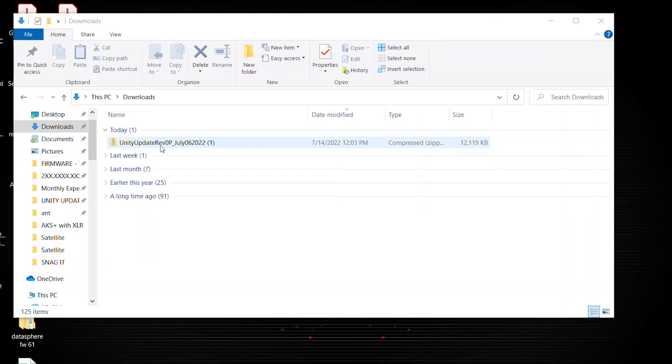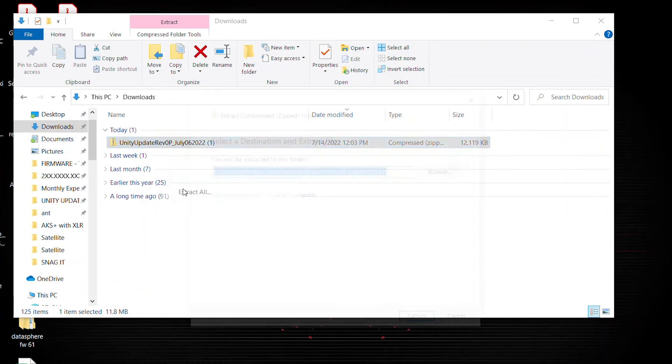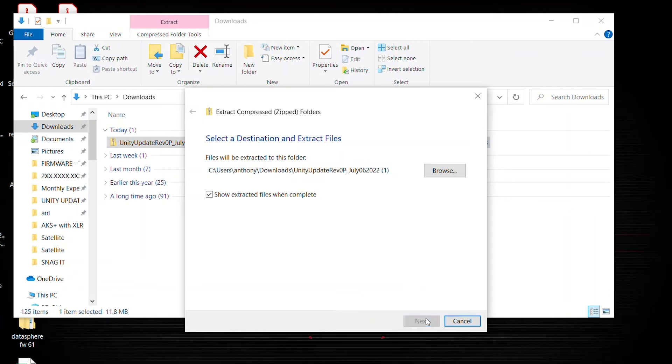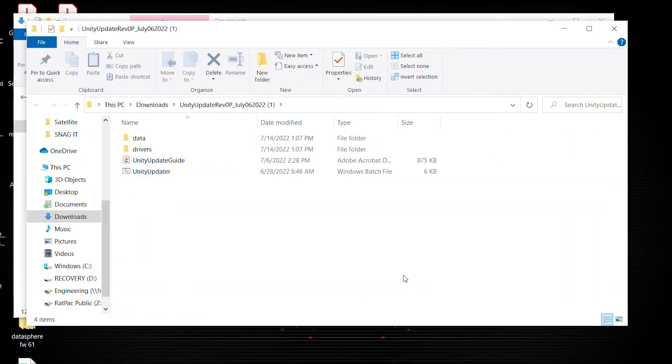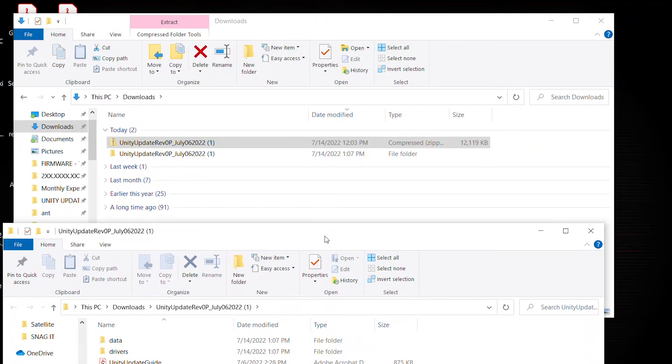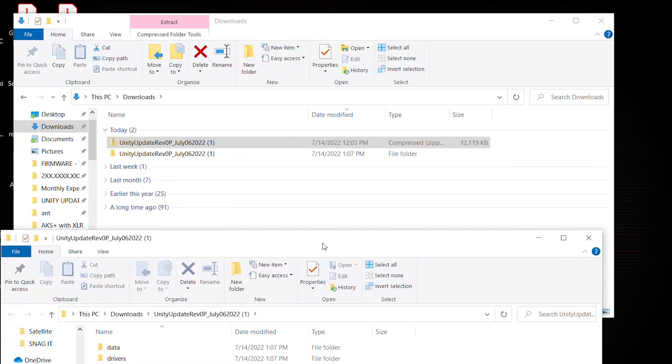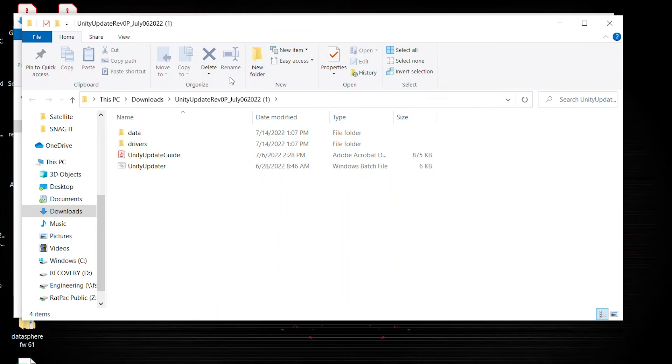So go ahead, hover over that folder, hit right click, and extract all. Now the default destination is going to stay right where you're at in your downloads folder, which is totally fine. So go ahead and hit extract. And you'll notice that the folder is showing in your downloads without the zipper. This is good because now you can access the files inside.